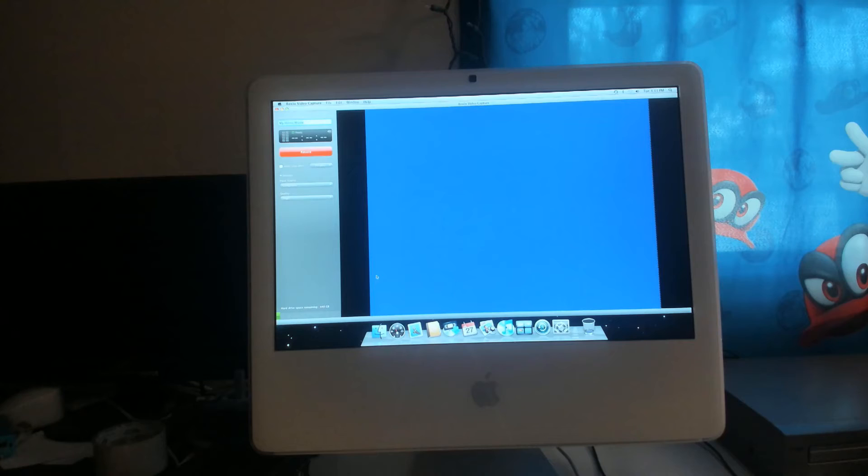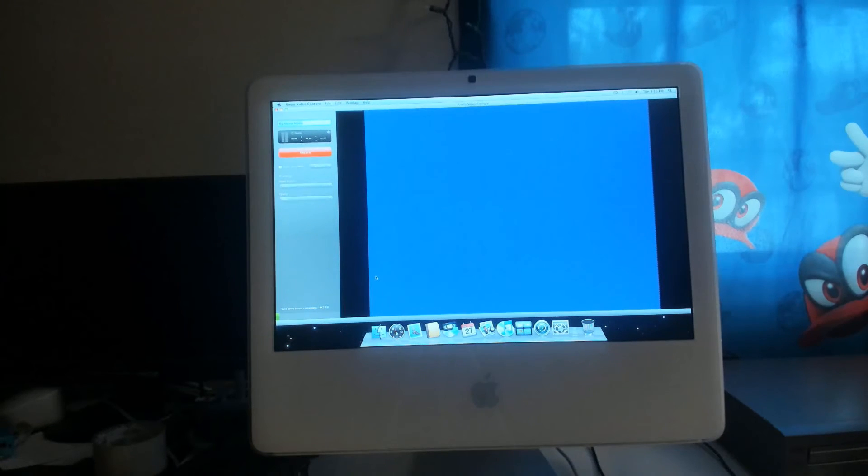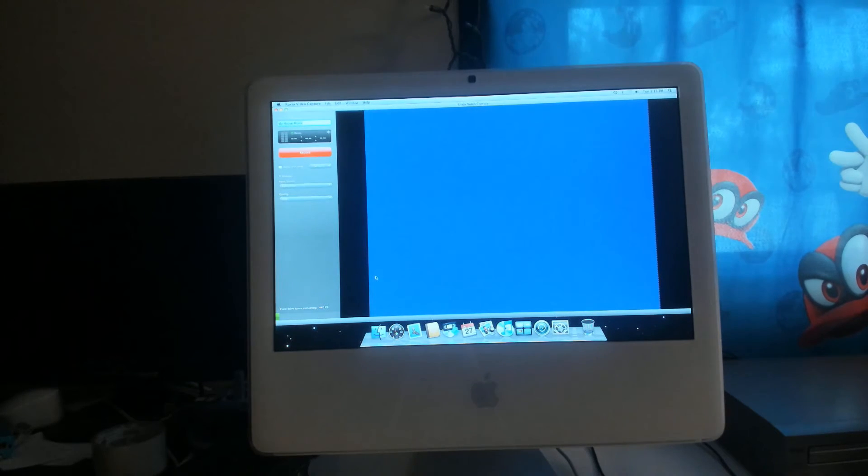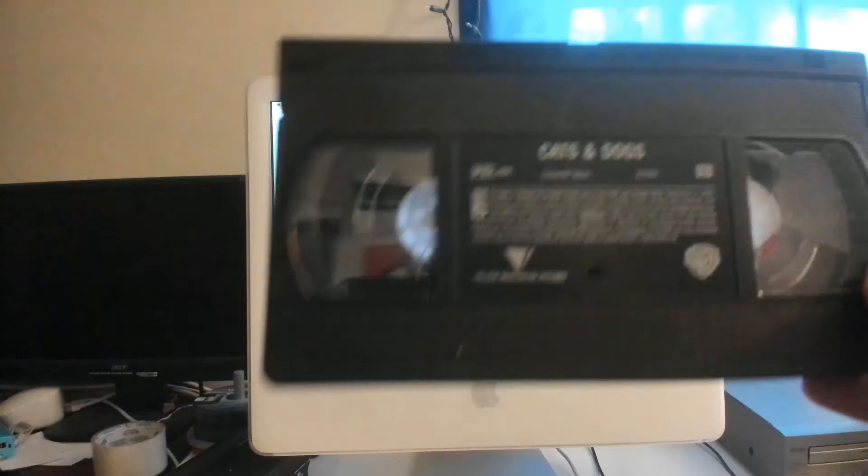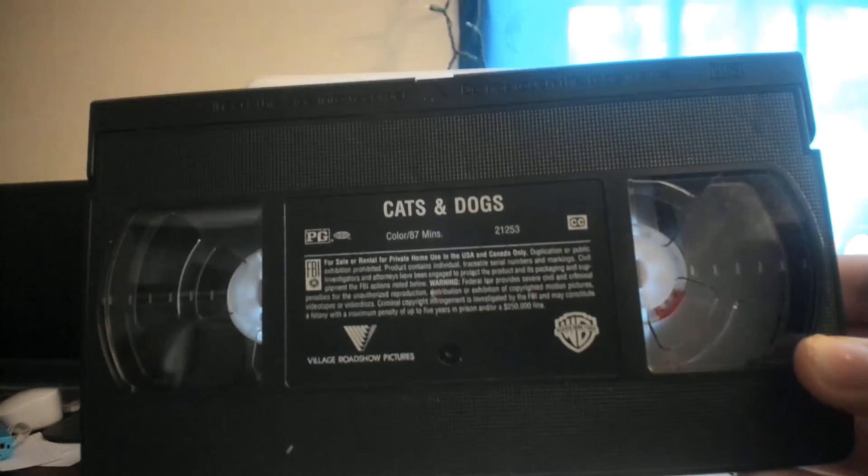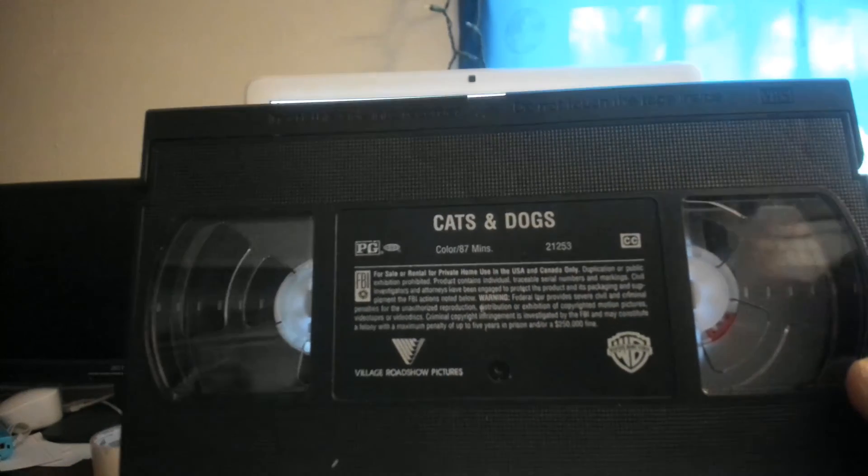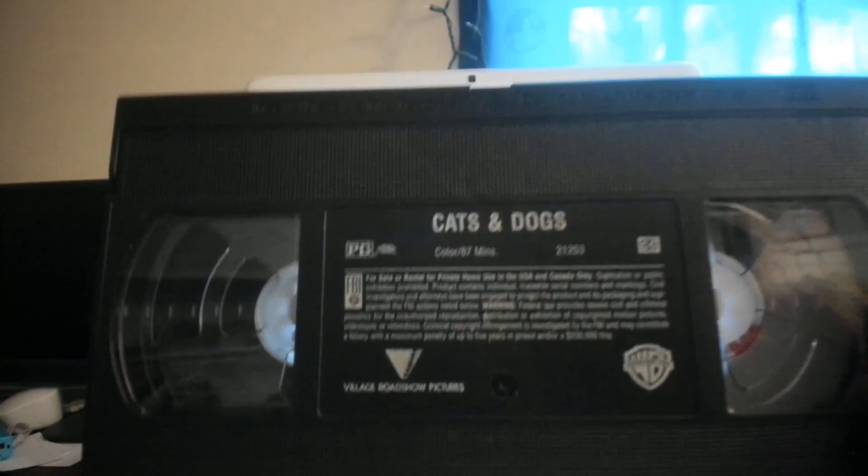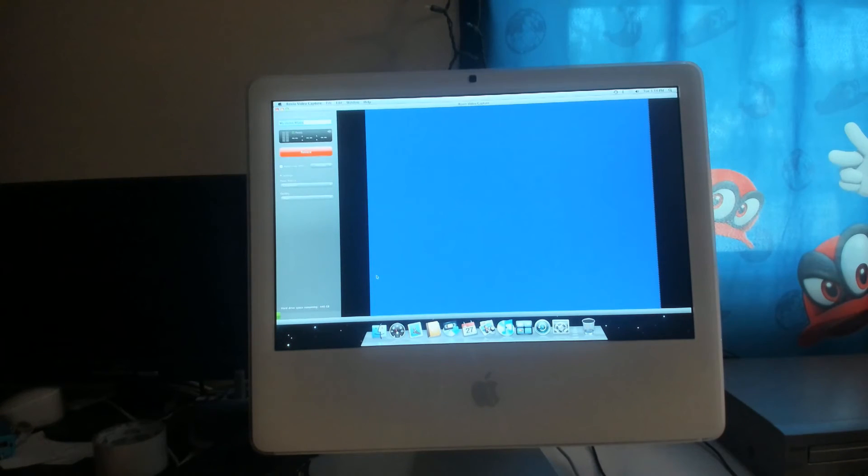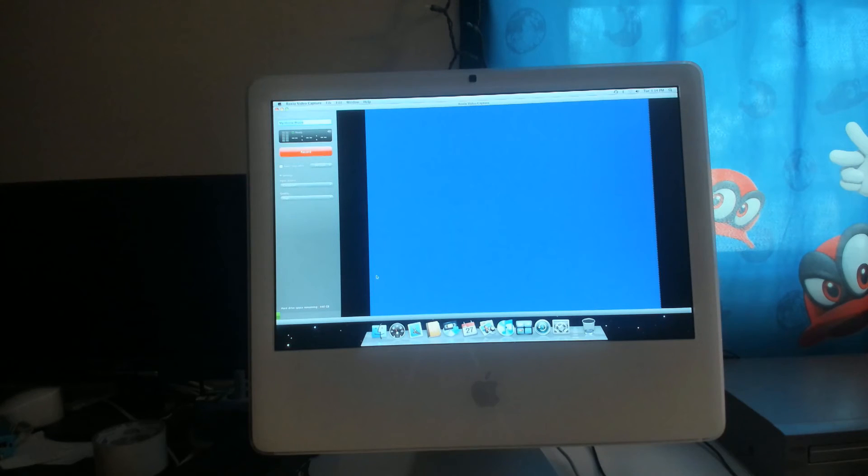Oh wait. Here's what the tape looks like, in case you're curious. Wow, Village Roadshow Pictures. The same ones that made the awful movie, in my opinion, that's made out of Legos. Cats and Dogs. Better movie than that movie I was talking about.